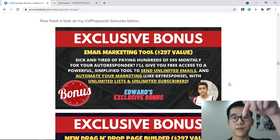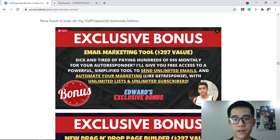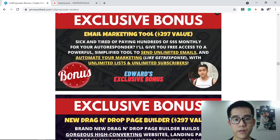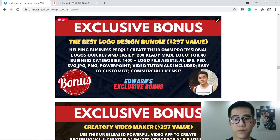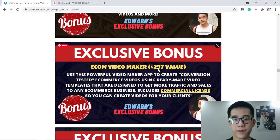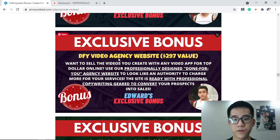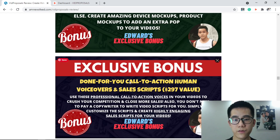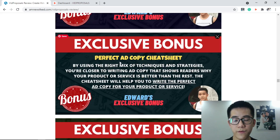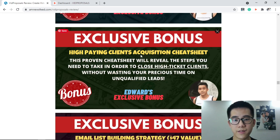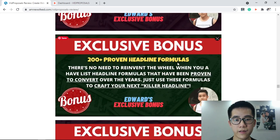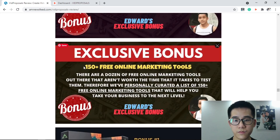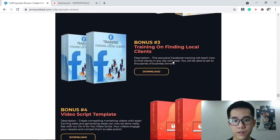Below this video there will be a link in the description that will take you to my website. My bonuses are really powerful. Bonus number one is an email marketing tool so you can send automated emails. Also included: drag-and-drop page builder, logo design bundle, video maker, ecom video maker, video rank engine, done-for-you video agency website, mockup video maker, call to action, human voiceover, and sales scripts. Plus copy templates, high-paying client acquisition guide, email list building strategy, over 200 headline formulas, and a video panel.